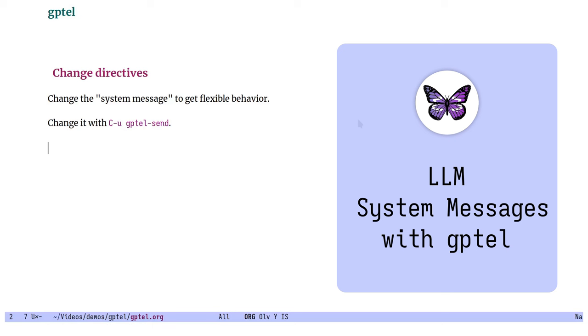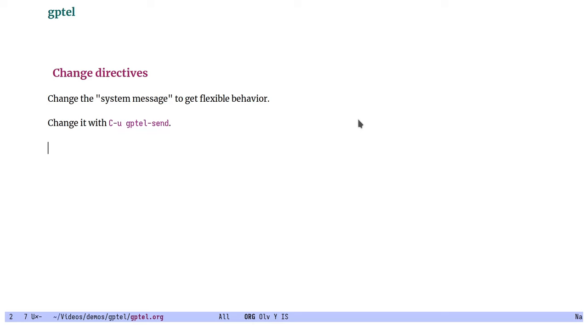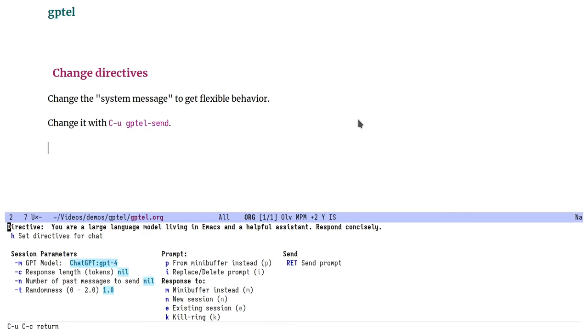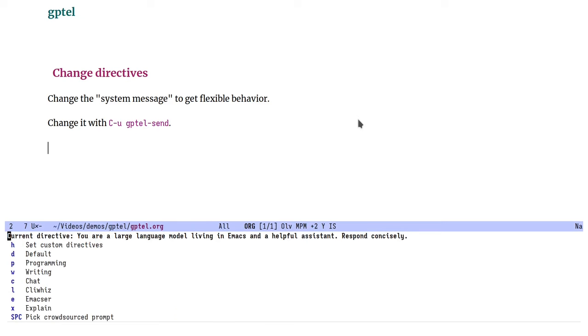Changing the system message or directive is the easiest way to access much of the flexibility of large language models. Not all LLMs support it, but most do. When using GPTEL, you can of course set a list of them in your Emacs configuration. But you can also choose on the fly by calling GPTEL send with the prefix argument. Let's look at two quick examples.